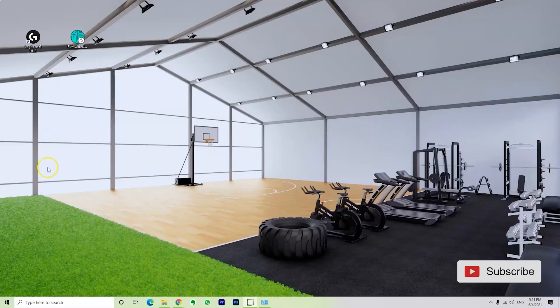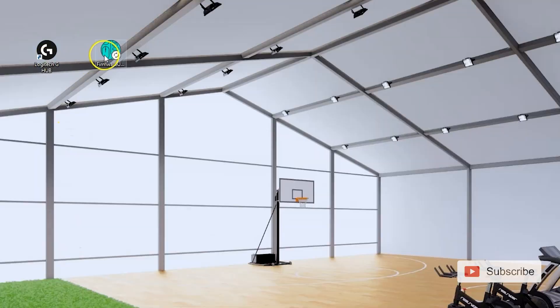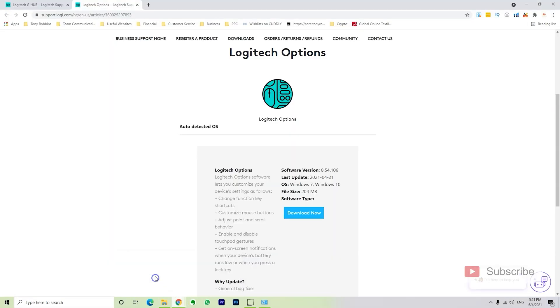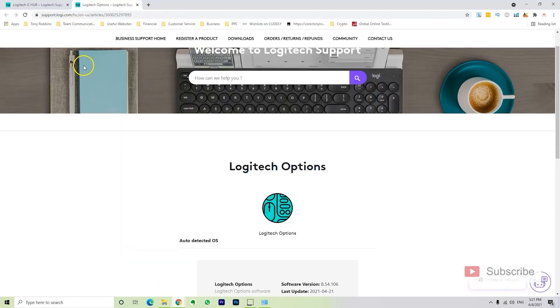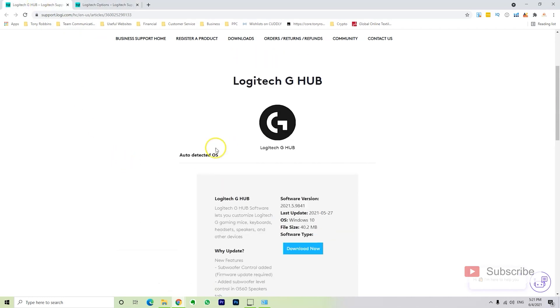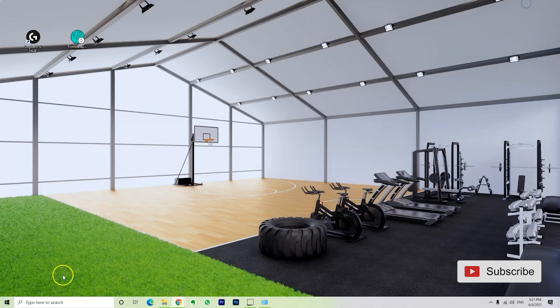Okay, so as I previously mentioned, you want to download the Logitech G Hub and the Firmware Updater. I give the links in the description that will lead you to this website right here. It will automatically recognize your operating system and give you the right download for both of them.